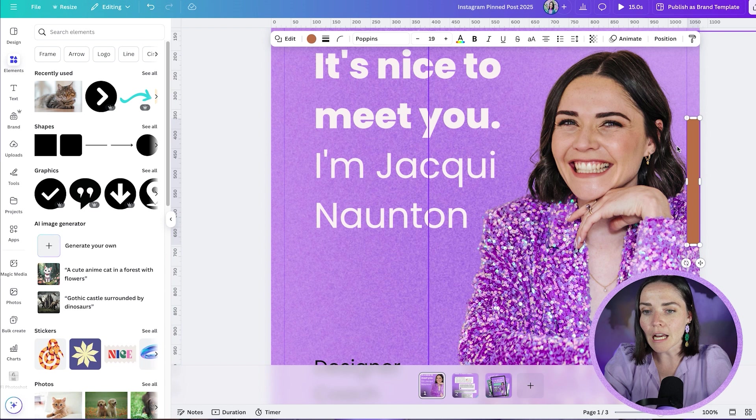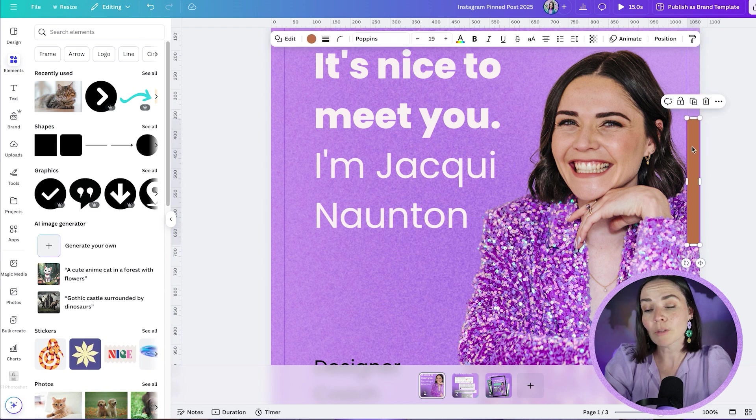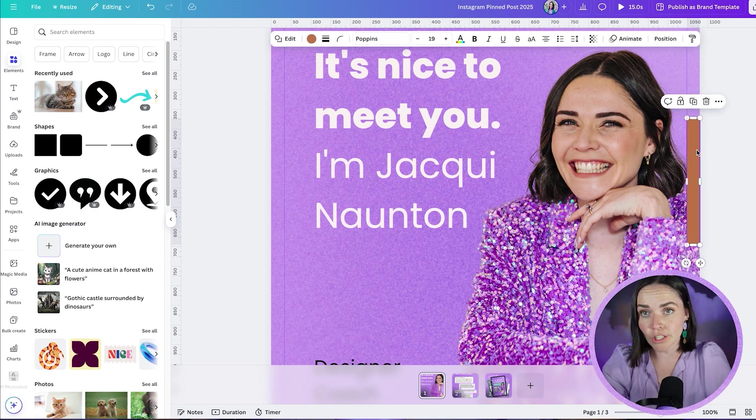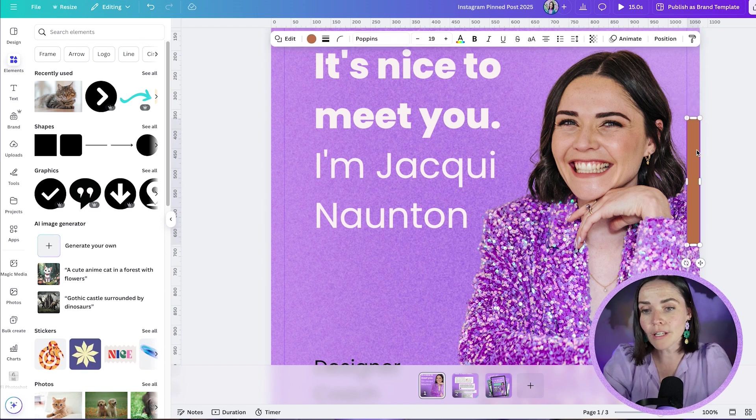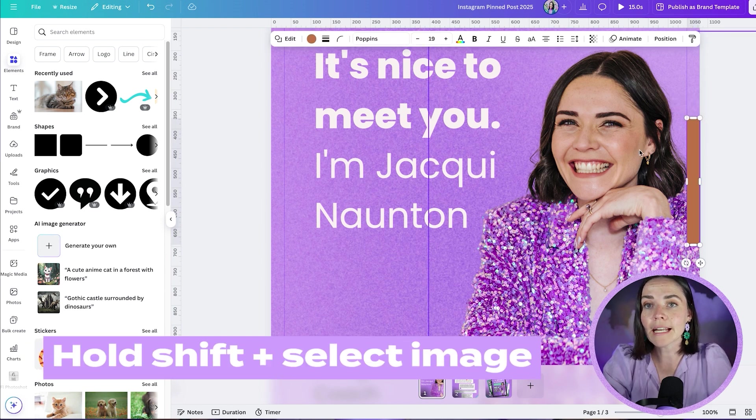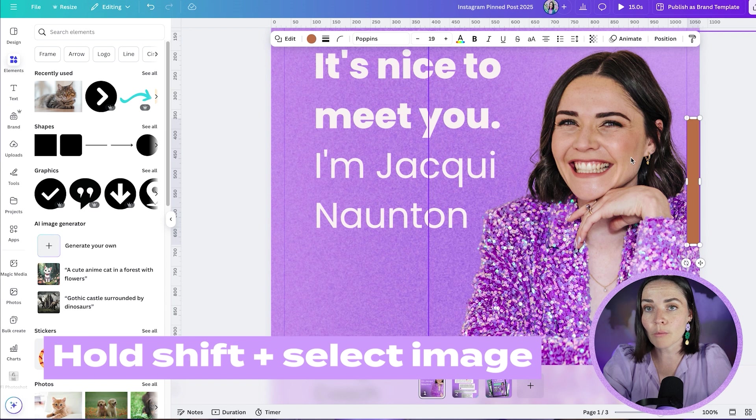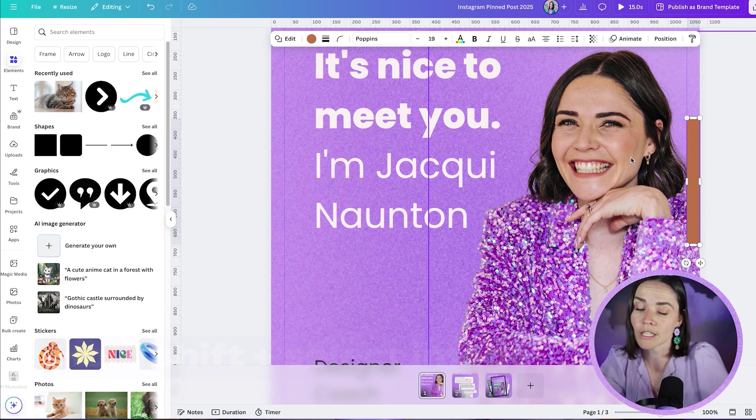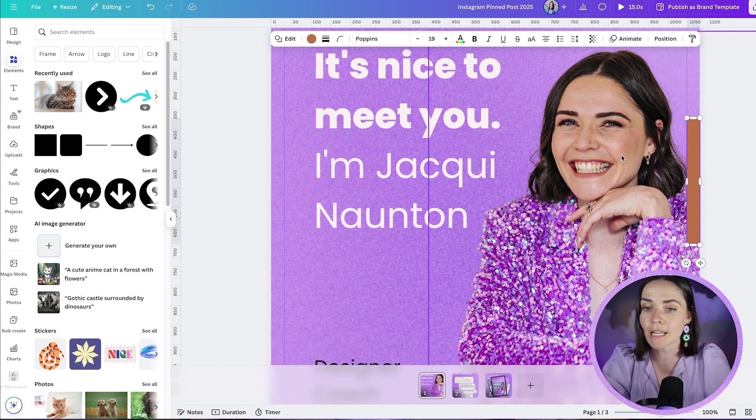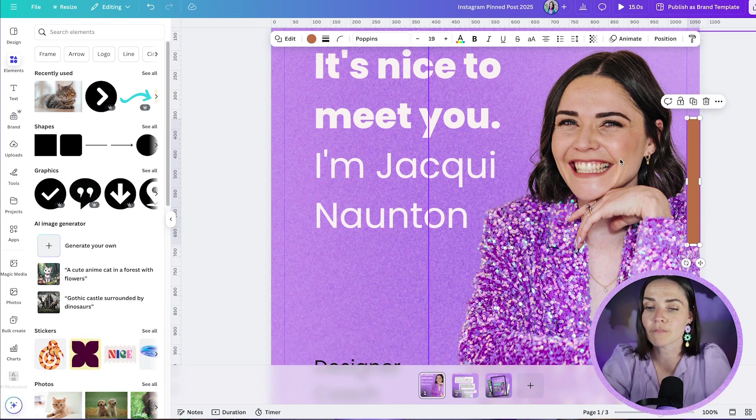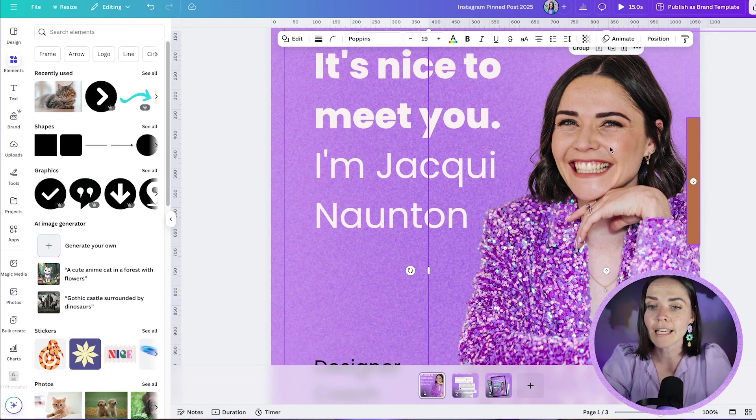So once I've got that little rectangle there, I'm going to grab that rectangle and I'm going to hold down shift on my keyboard and I'm going to select the picture that I want to go across to the next slide. So for me, I'm going to select the picture of me. I'm going to press shift and click.